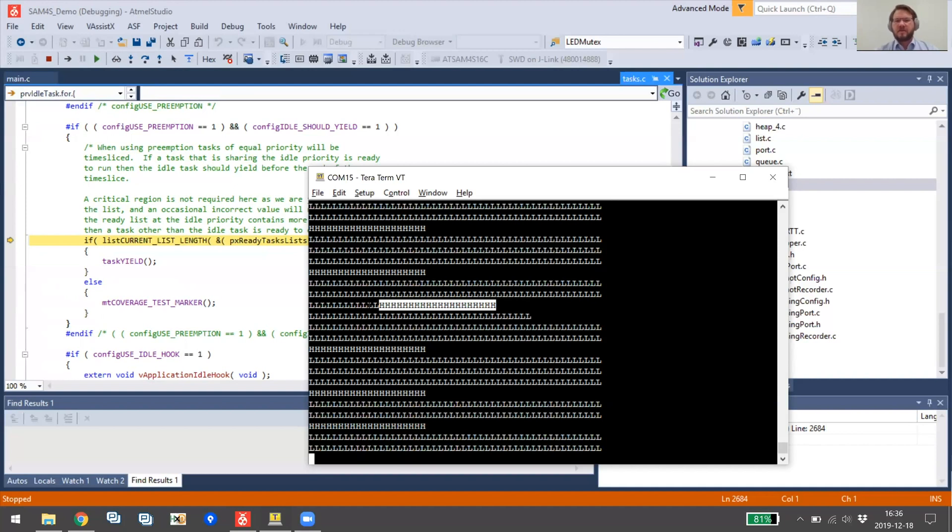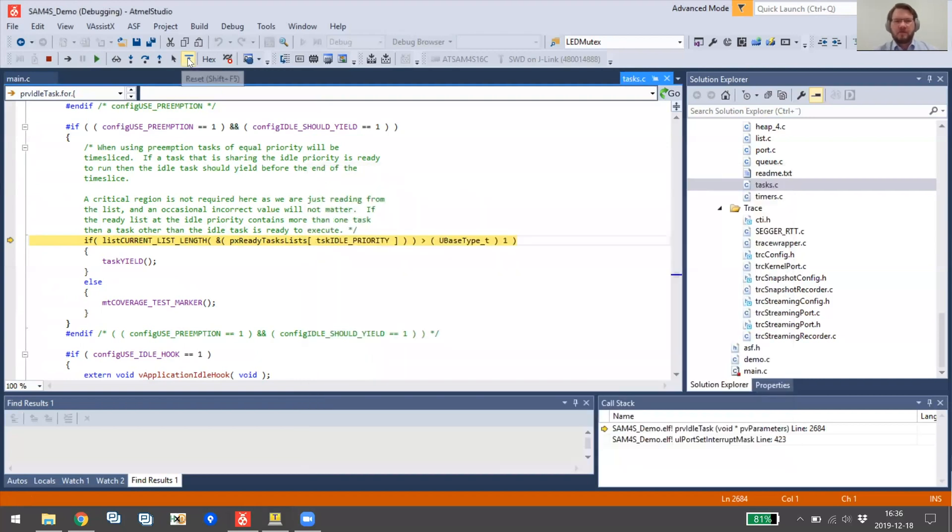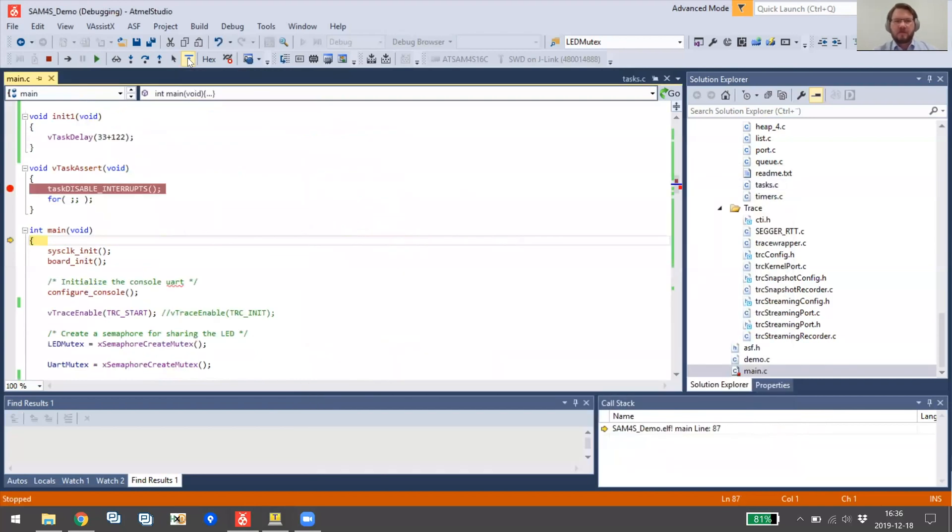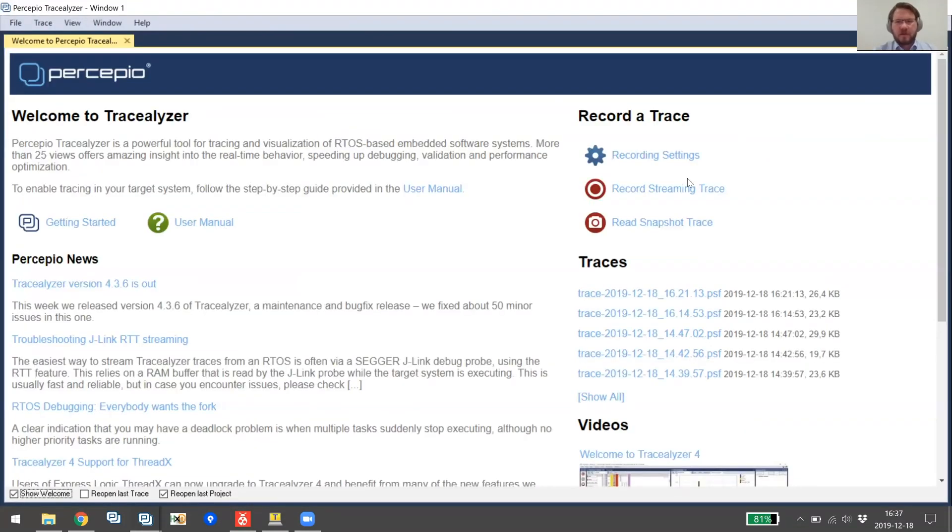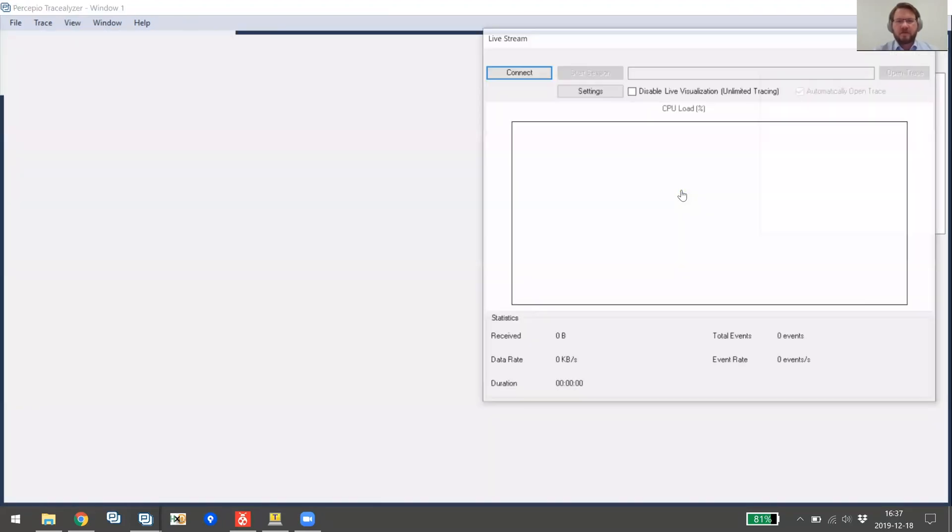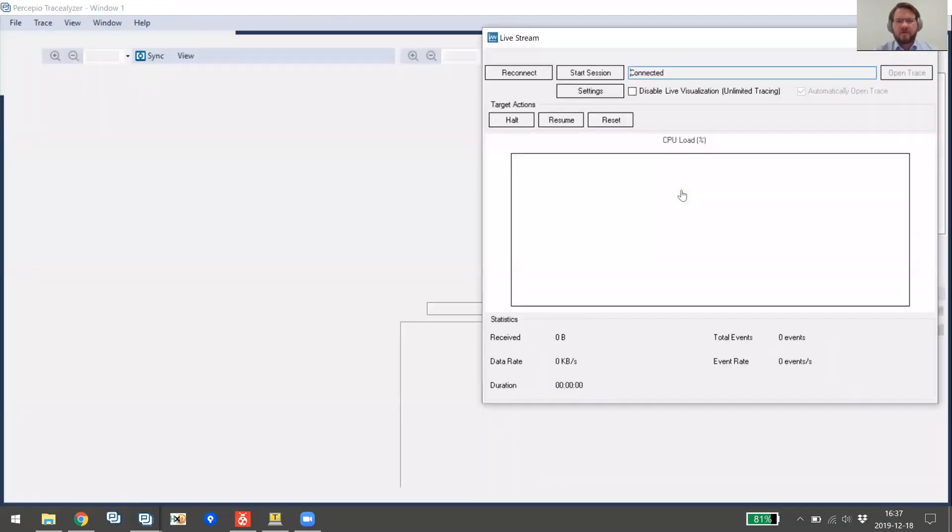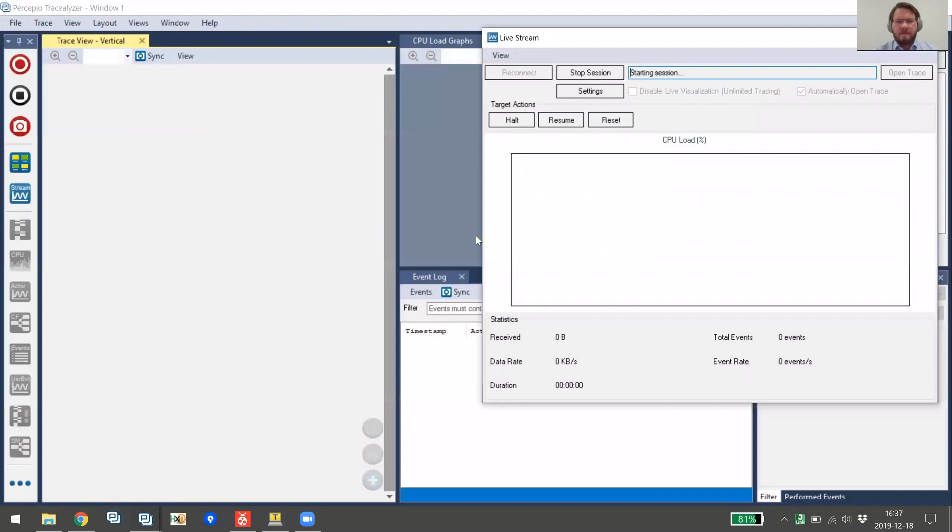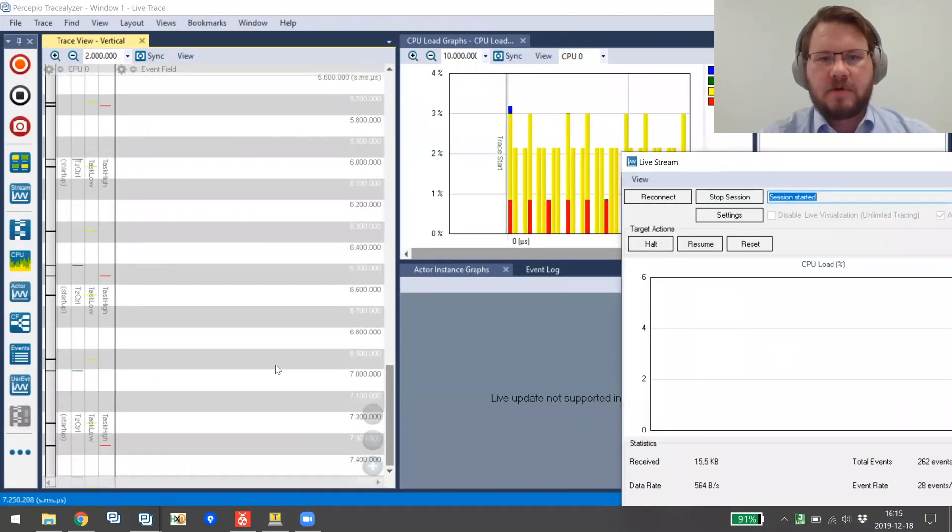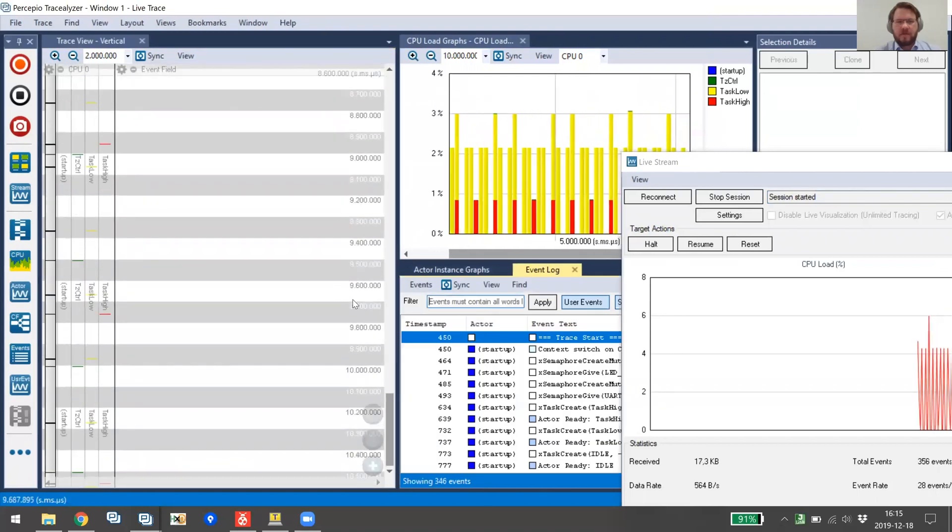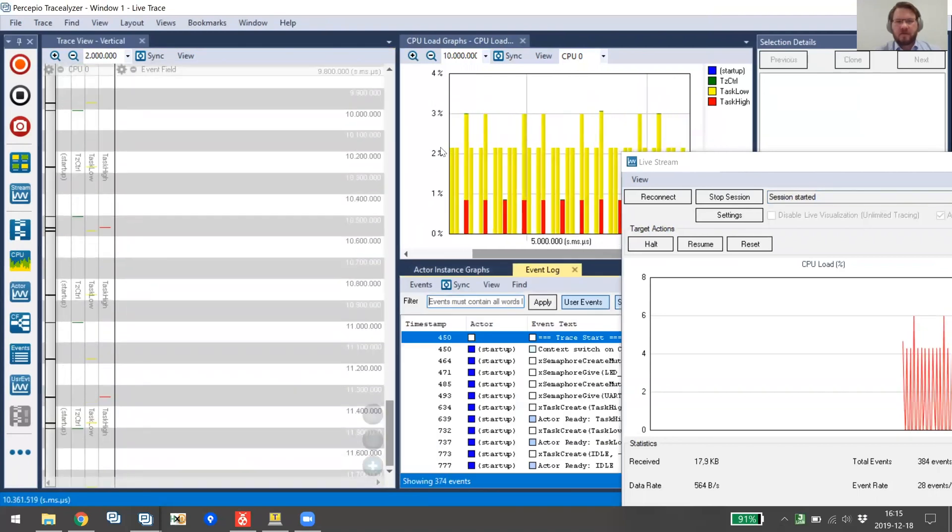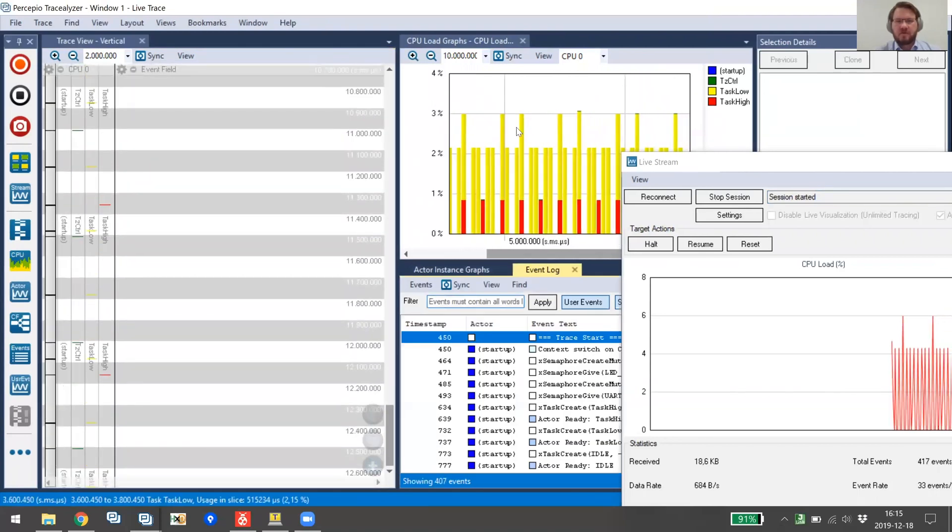And this is exactly a case where you would use Trace Analyzer. So we can try that, reset board, and then we have Trace Analyzer here. So we click record streaming trace and I will see a live presentation of this FreeRTOS system. And here we can see the behavior in Trace Analyzer. It's a fairly idle system, the load is two to three percent.